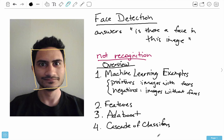This is kind of the foundation of face detection that I wanted to discuss. If the overview doesn't make much sense, that's okay — we're going to get into this in the next few videos. To do a quick recap: face detection answers the question 'is there a face in this image?' and it's not the same as recognition, which answers 'whose face is this?' The first thing is machine learning examples — we need lots of image examples with faces and without faces, and OpenCV handles this for us.